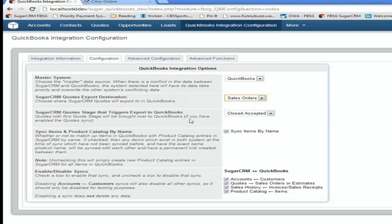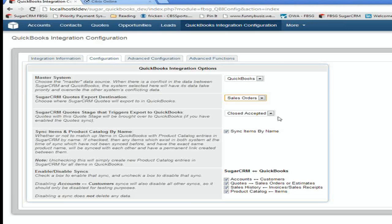The third question says, when you're entering a quote in Sugar, there's a field there that's called the sales stage. And that's what determines whether it goes to QuickBooks or whether it just stays in the CRM software. And so we're telling it, if you change the stage to close accepted, send it to QuickBooks. And this will come back up a little later.